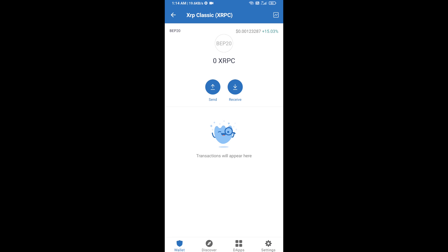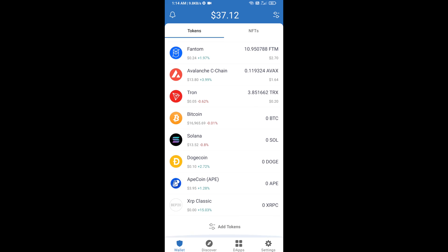After that, go to Trust Wallet home page. Now here this token has been successfully added on Trust Wallet. Thanks for watching.